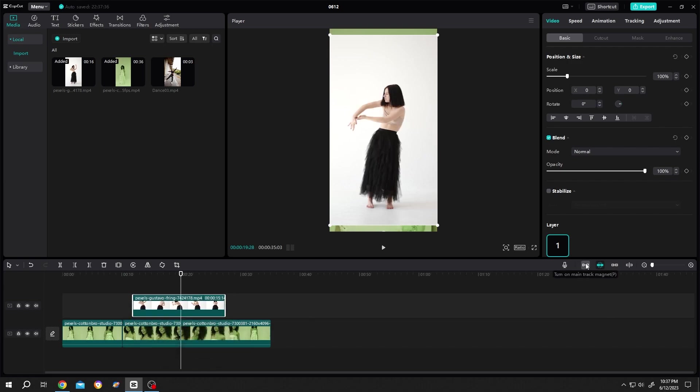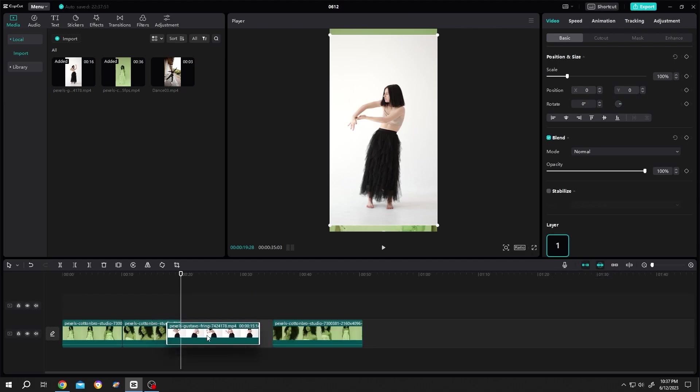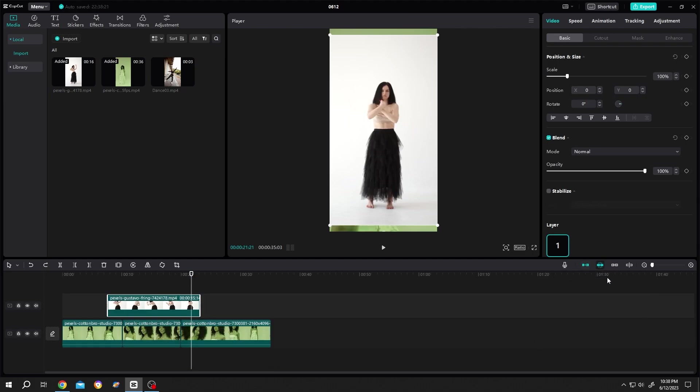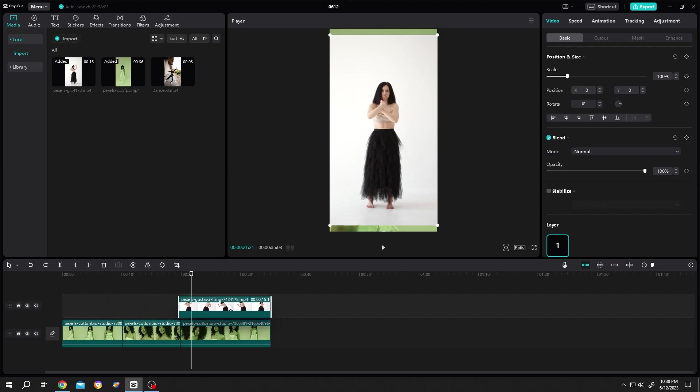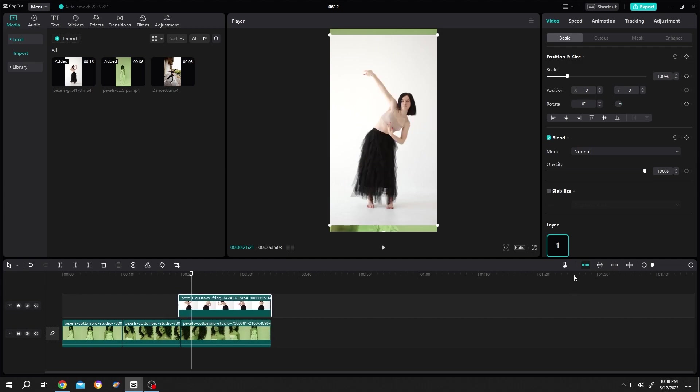It will only work when we enable the track magnet. Try to do that again. See, auto spacing. This is our snap tool. If we disable it and try to snap this clip to the end of the first clip, it's not snapping as you can see.